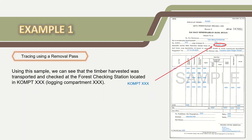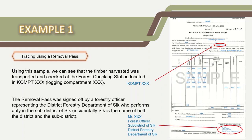In this removal pass sample, we can see that the timber harvested was transported and checked at the forest checking station located in Comptex XX. In another section, the removal pass was signed off by a forestry officer representing the district forestry department of SIC, who performs duty in the sub-district of SIC. Now we have identified the sub-district as SIC in this example.